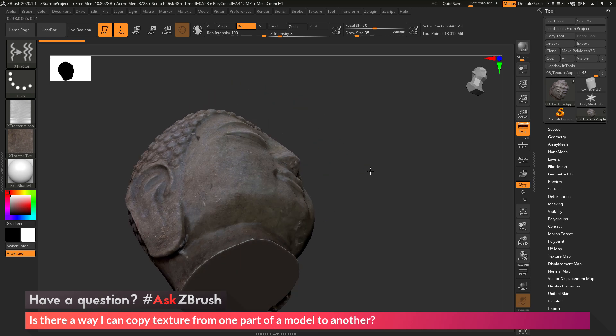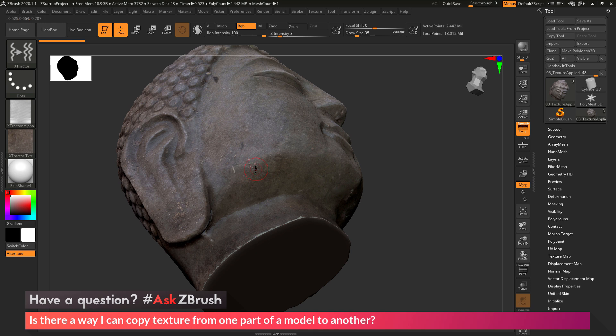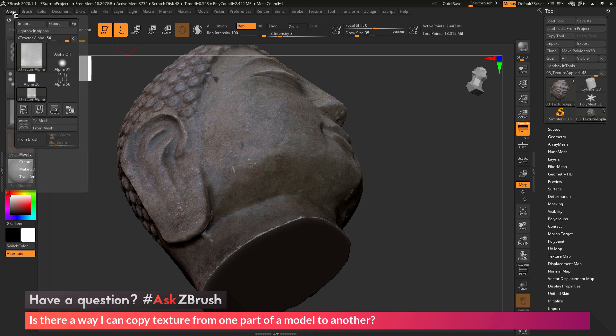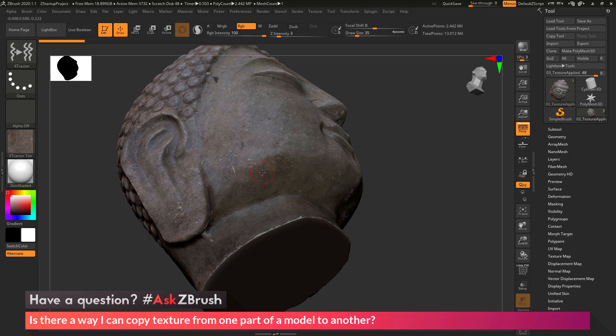So now I'm going to come back to my model and repeat that process. I'm going to press G on my keyboard, which is going to activate that alpha From Brush button over here. After this is activated, I'm now going to drag across the surface of the model, and this is now going to capture that stroke. And you can see I now have a new texture created over here.